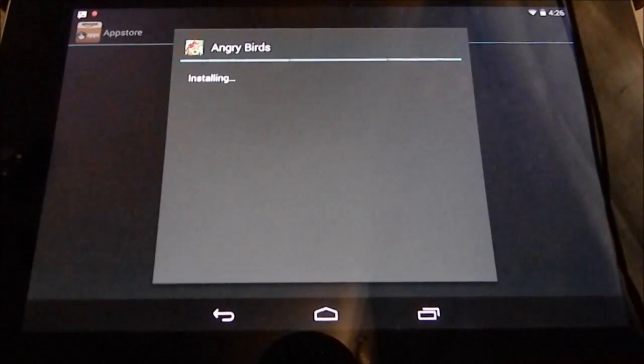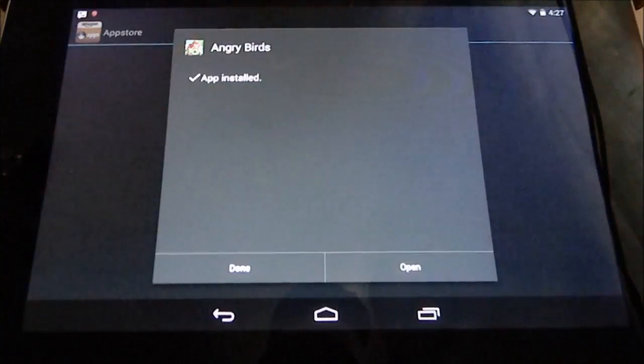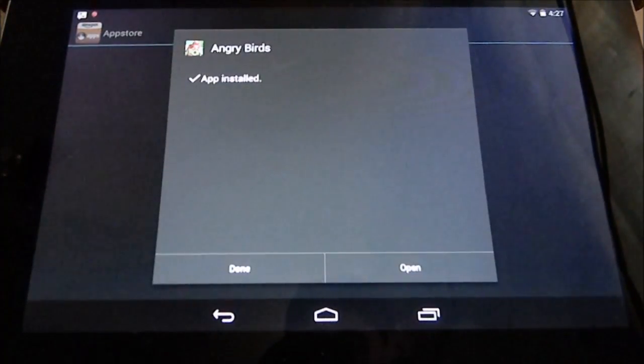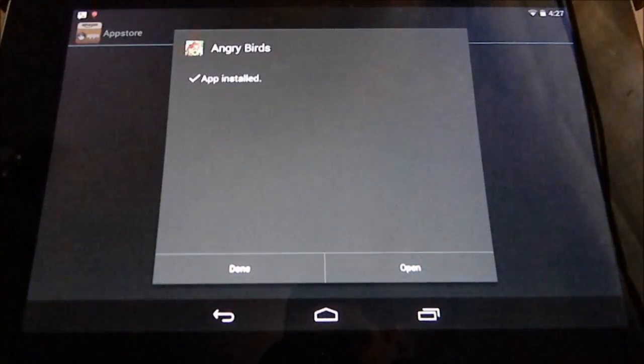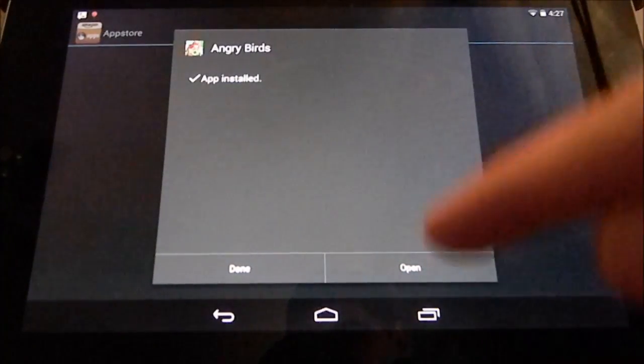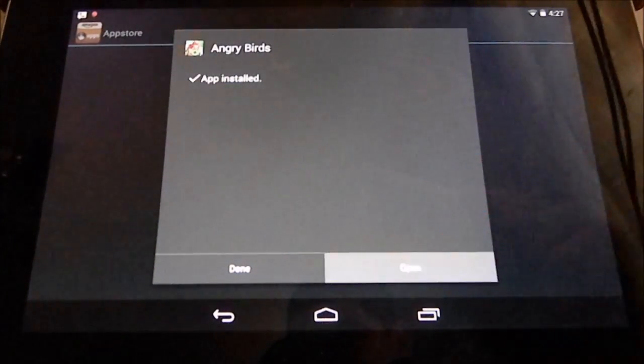Okay, it's installed now. I'll press open.